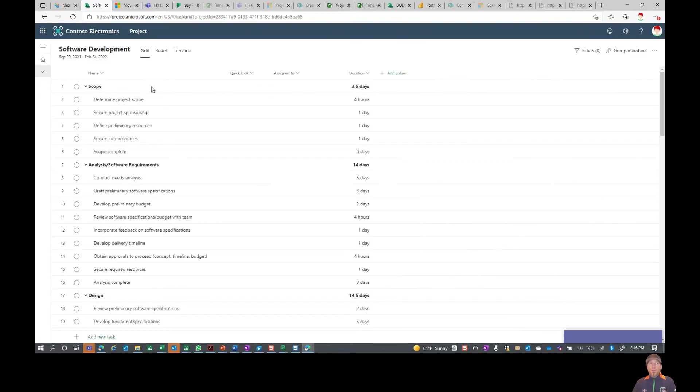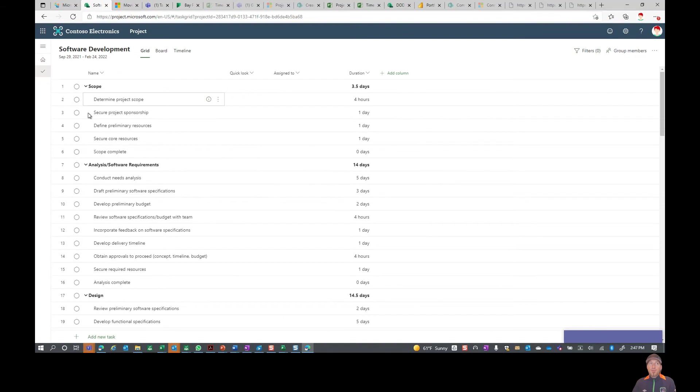You're going to see that it brought over our list here. You can come in and make your dependencies. You can check in here and make different dependencies as well as assign to.